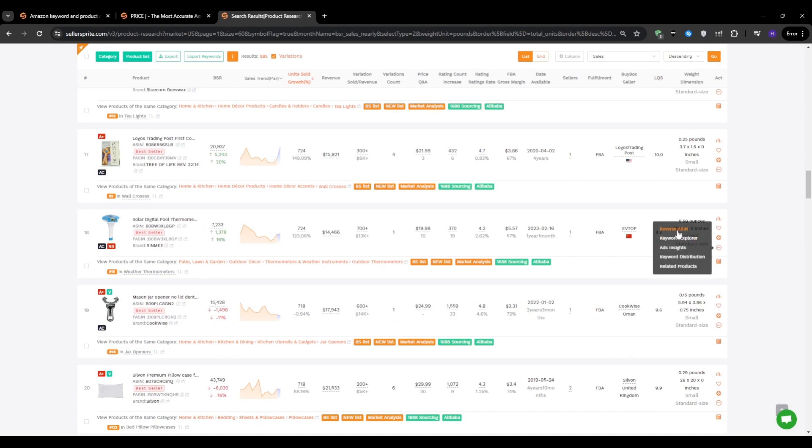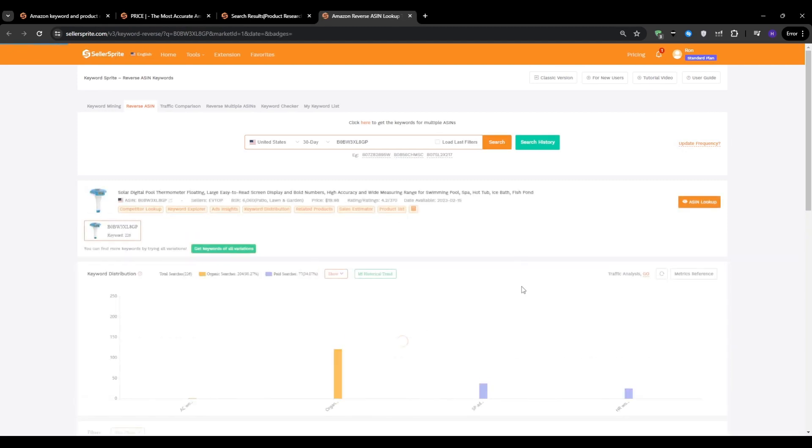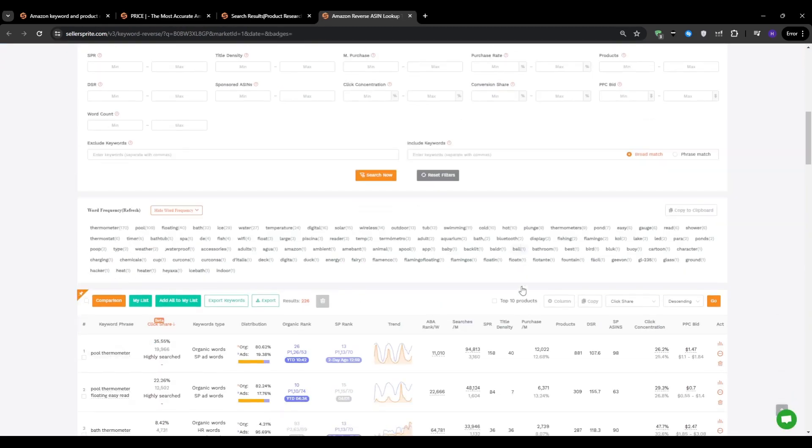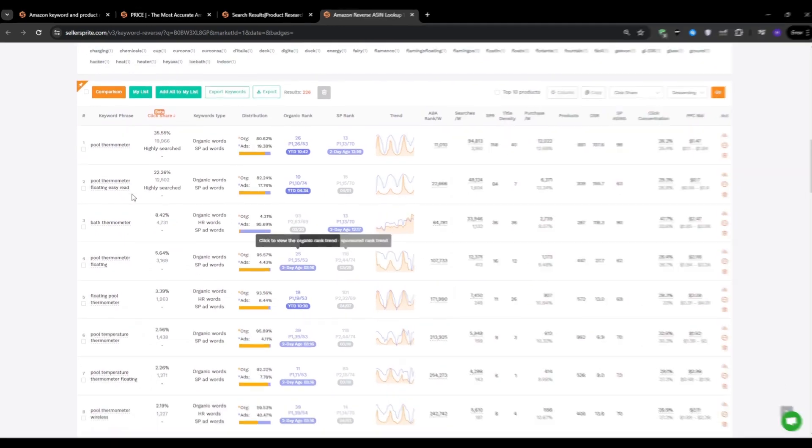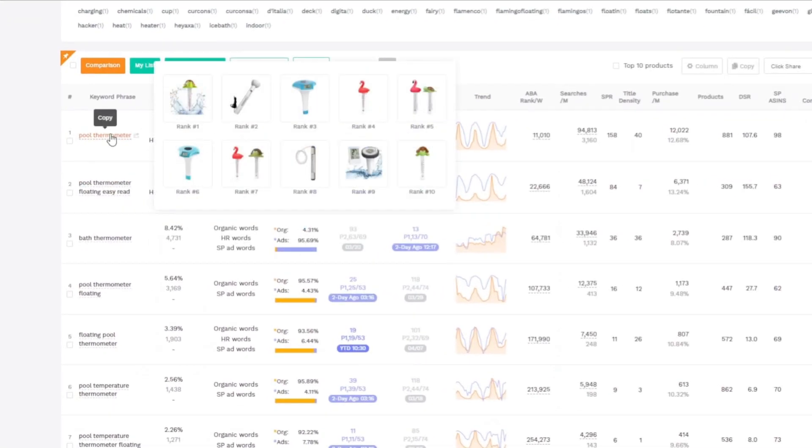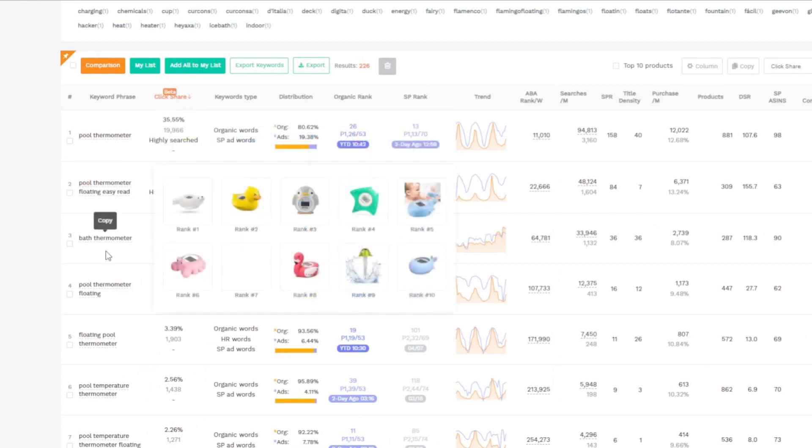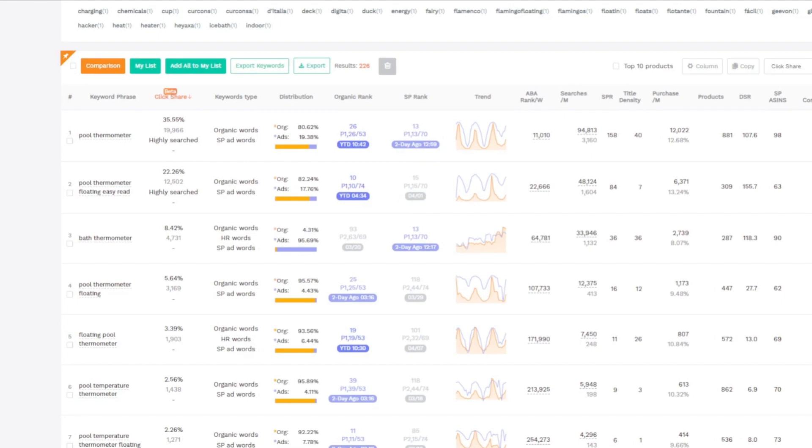Moving on, let's talk about some of these Seller Sprite advanced features that we can utilize here. With a reverse ASIN lookup, you can see that a lot of this listing's clicks comes from searches related to pool thermometer and bath thermometer. For the first keyword that earned the most traffic, you can see that most of it came from organic sources, whereas the bath thermometer, most of the traffic came from ads. This tells you exactly where to focus your PPC efforts for maximum return on ad spend.